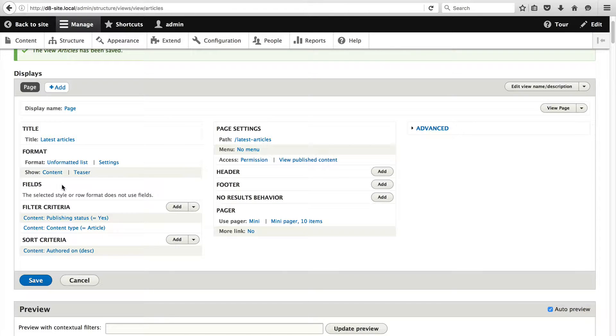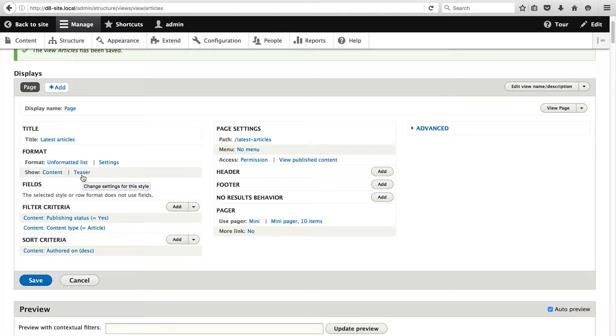Then you have fields. In this field section you can define which fields will be displayed. But as you can see with this message, the selected style or row format does not use fields. The reason why we can't select any fields is because we are displaying the teaser view mode.